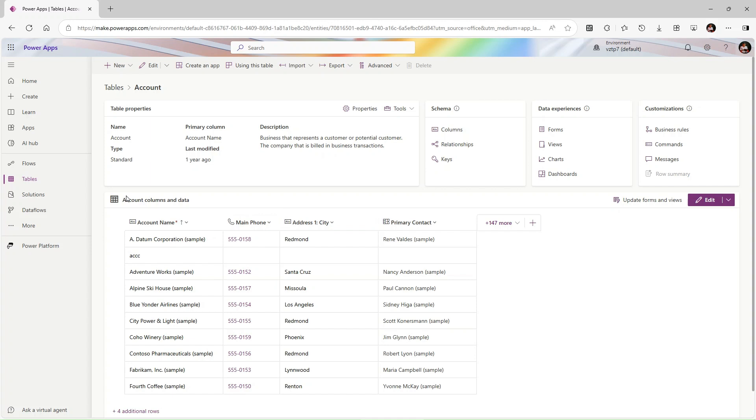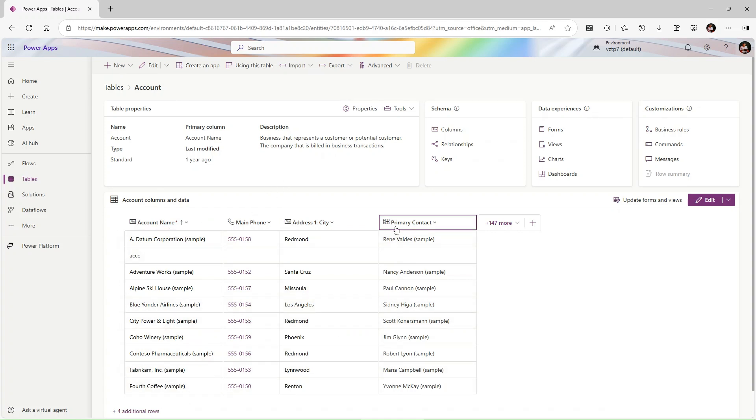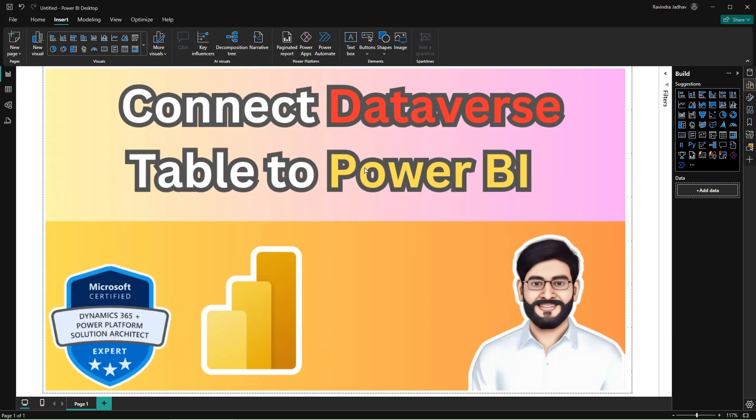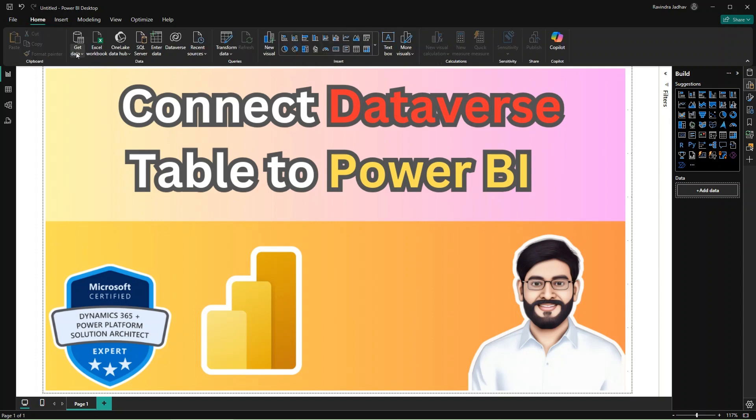So let's go to Power Apps. This is my account table we want to connect. Power BI Dataverse table to Power BI, so we have two methods to connect this. I will showcase you both.